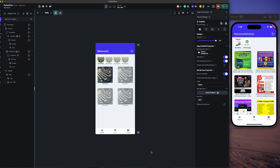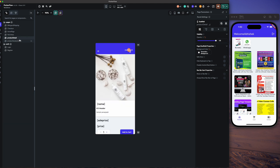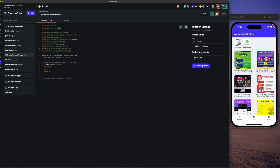First of all, what we have done is we have created a copy of product detail and made it as productVariationDetail. The next thing we did is we created a function in which we are sending the product type, and if it's variable then it will return true; if it's simple it will return false.